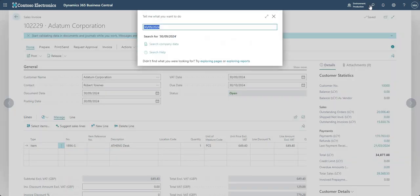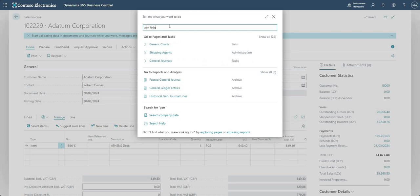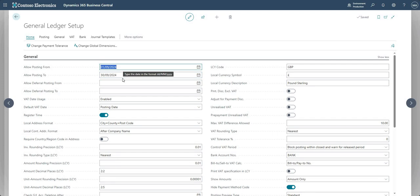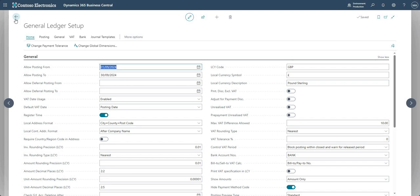That is how the General Ledger Setup posting date range works. You would roll up those dates as and when you require. Every business works a little differently — depending on your operations, you can determine what the Allow Posting From and To dates are and when those dates are changed.